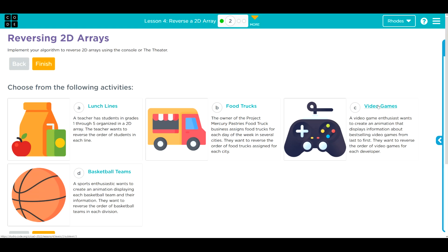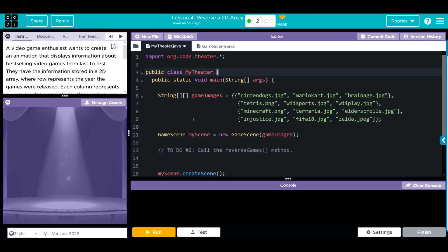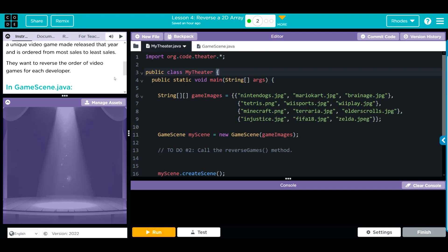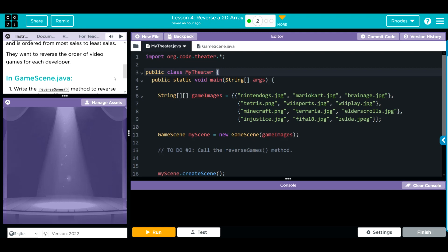A video game enthusiast wants to create an animation that displays information about the best-selling video games from last to first. They have information stored in a 2D array where the row represents the year of the games released, and each column represents a unique video game made that year, ordered from most sales to least sales. They want to reverse the order of the video games for each developer.